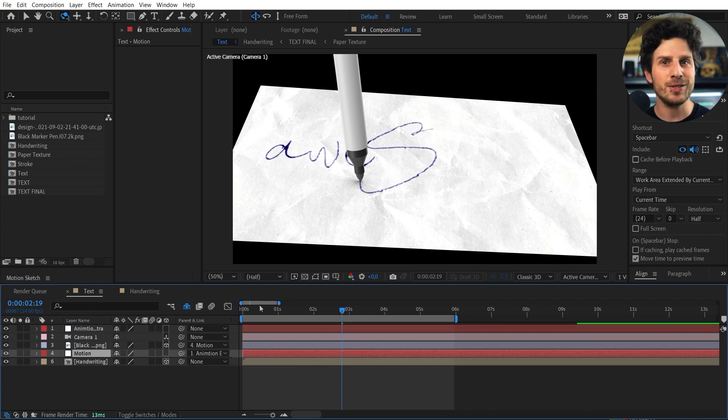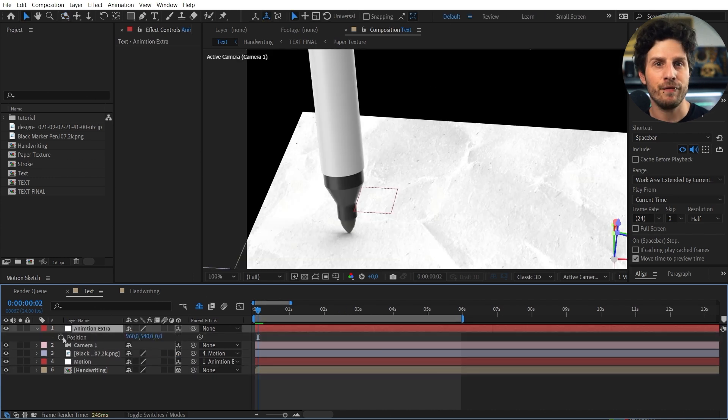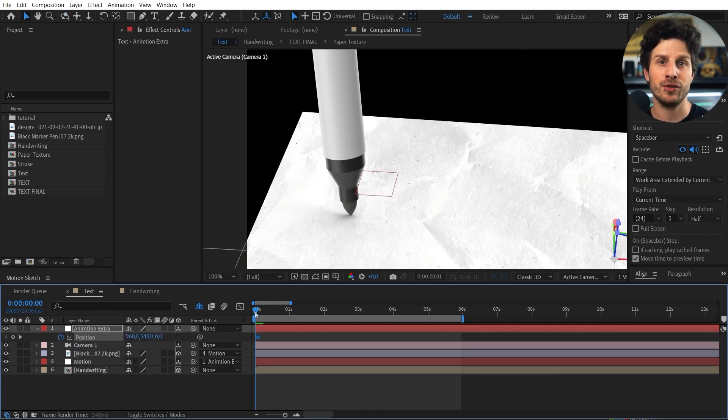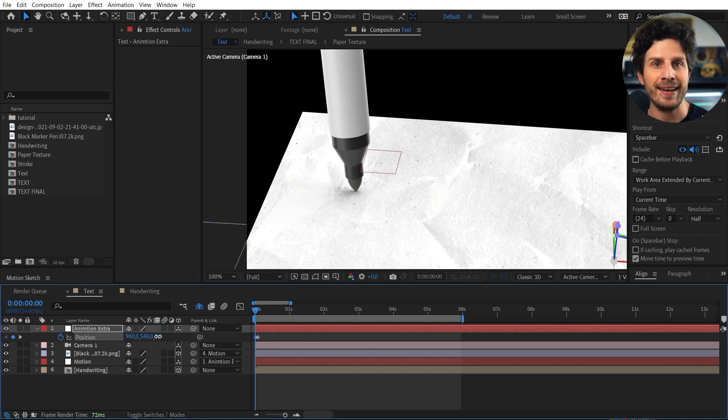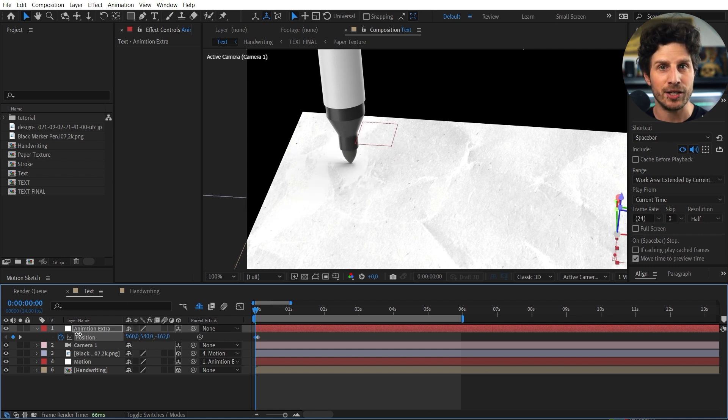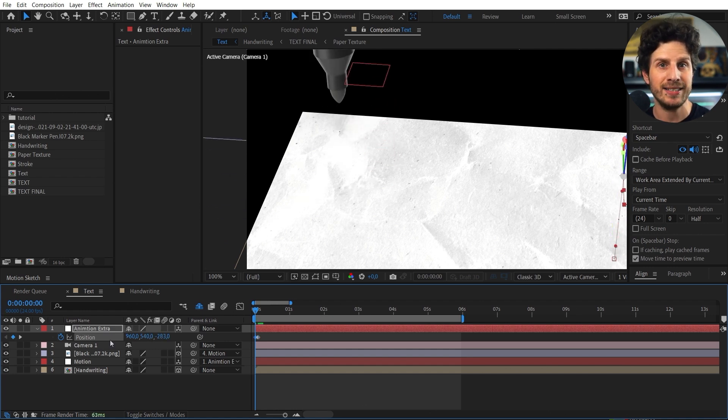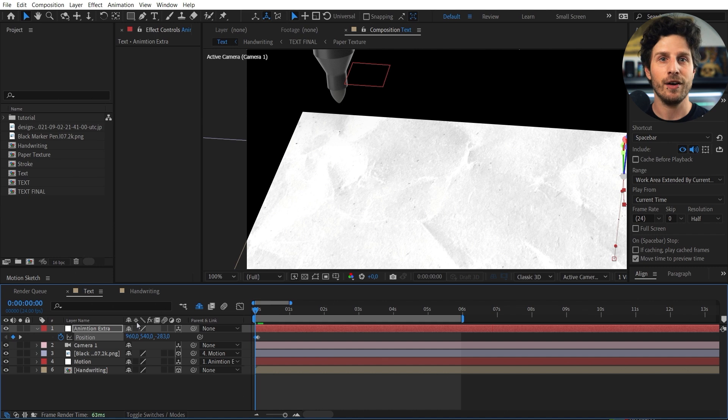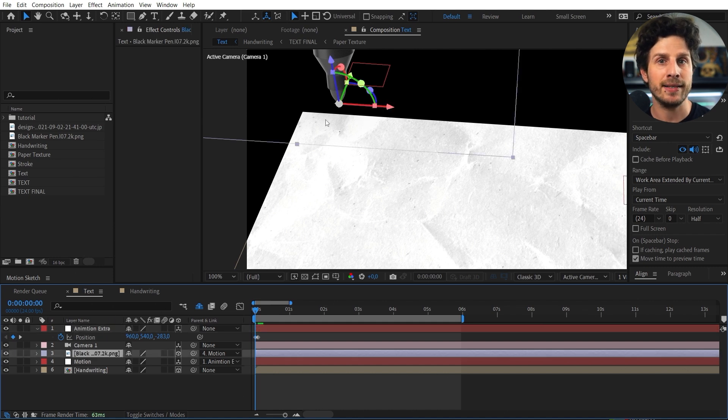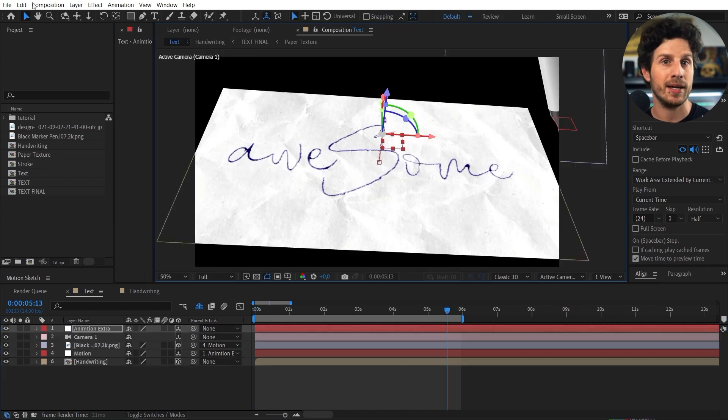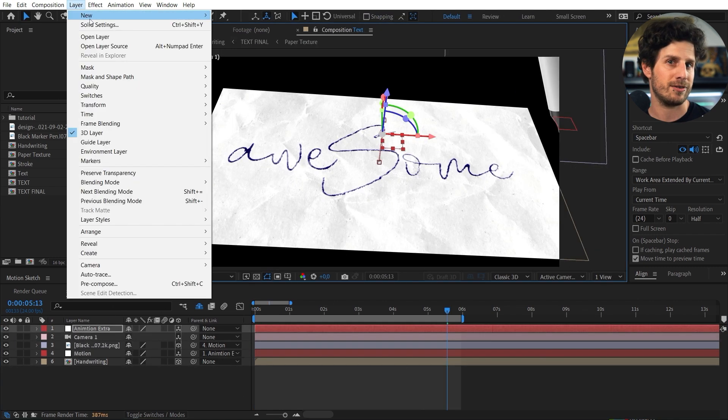So why are we doing that? Well in this way the pen follows the animation of our letters. But we can add a second animation on top. Without messing up our standard animation. For example we can now animate the pencil going up in between the words.